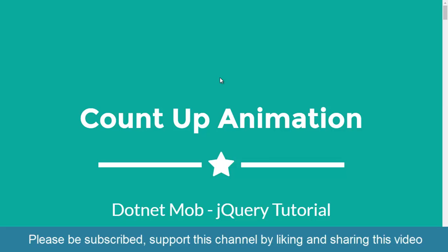Hi friends, welcome to Dotnet Mob. In this small video, I will show you how to create a count-up animation in jQuery using countup.js plugin.